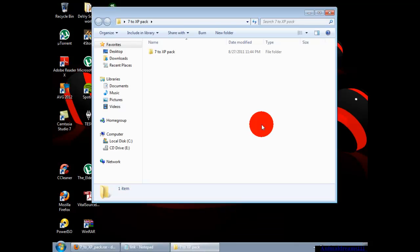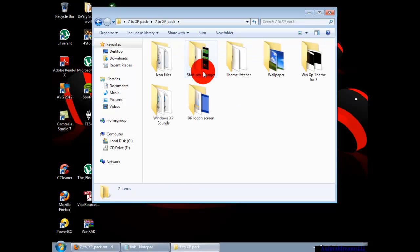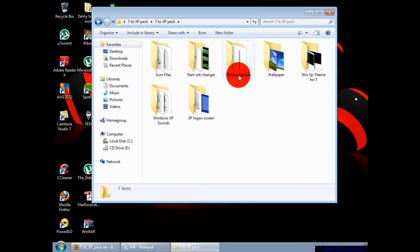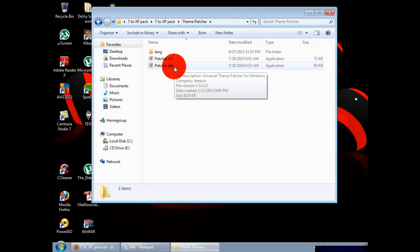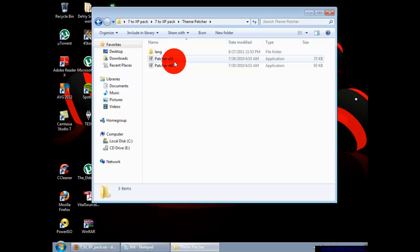Go into that folder and then go into this one. What you're going to want to do is go to theme patcher. You're going to right-click the one that goes with the bit operating system that you have. Mine is 64.